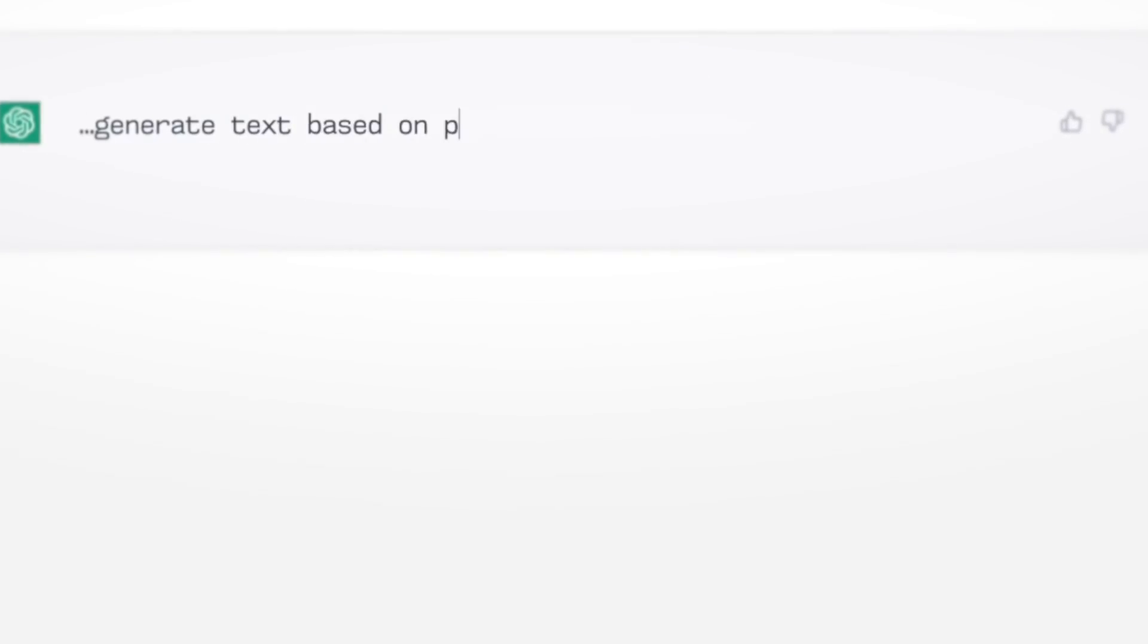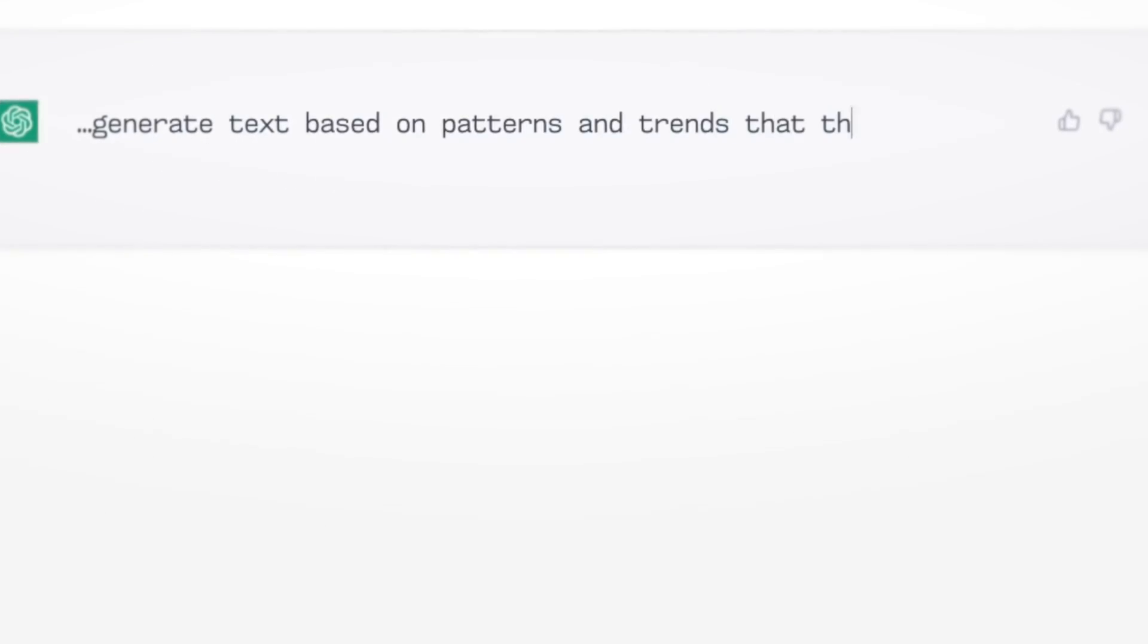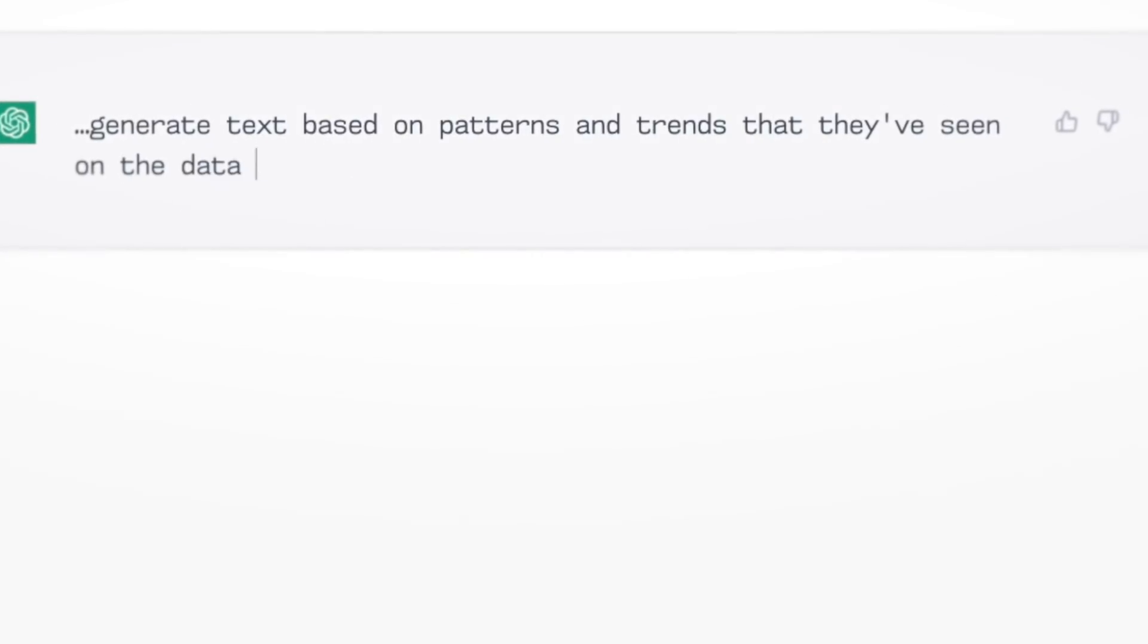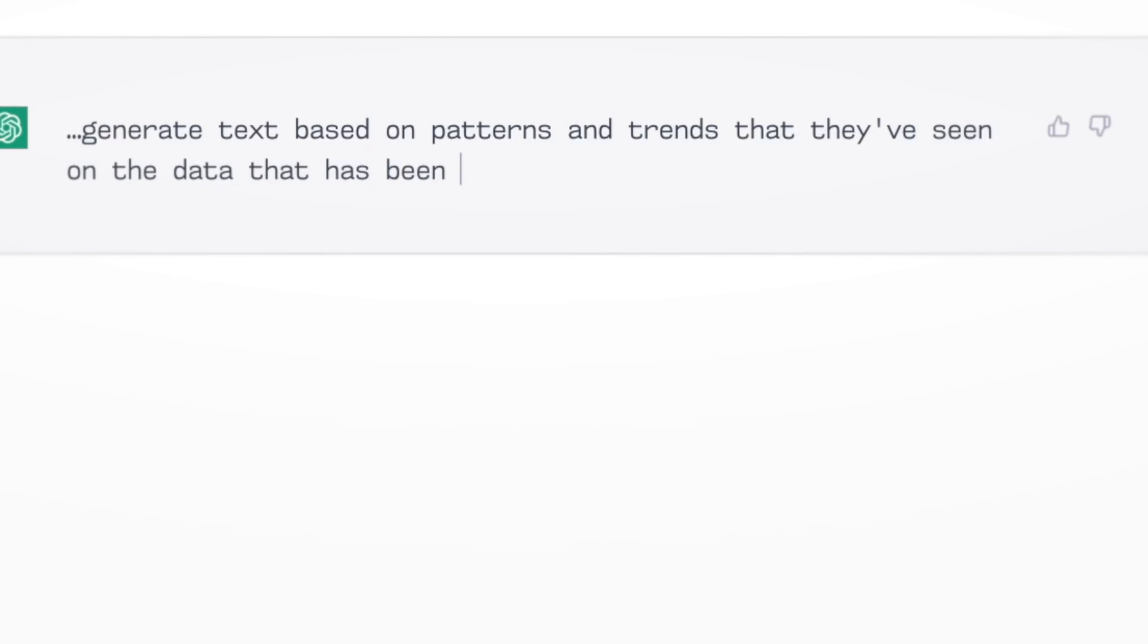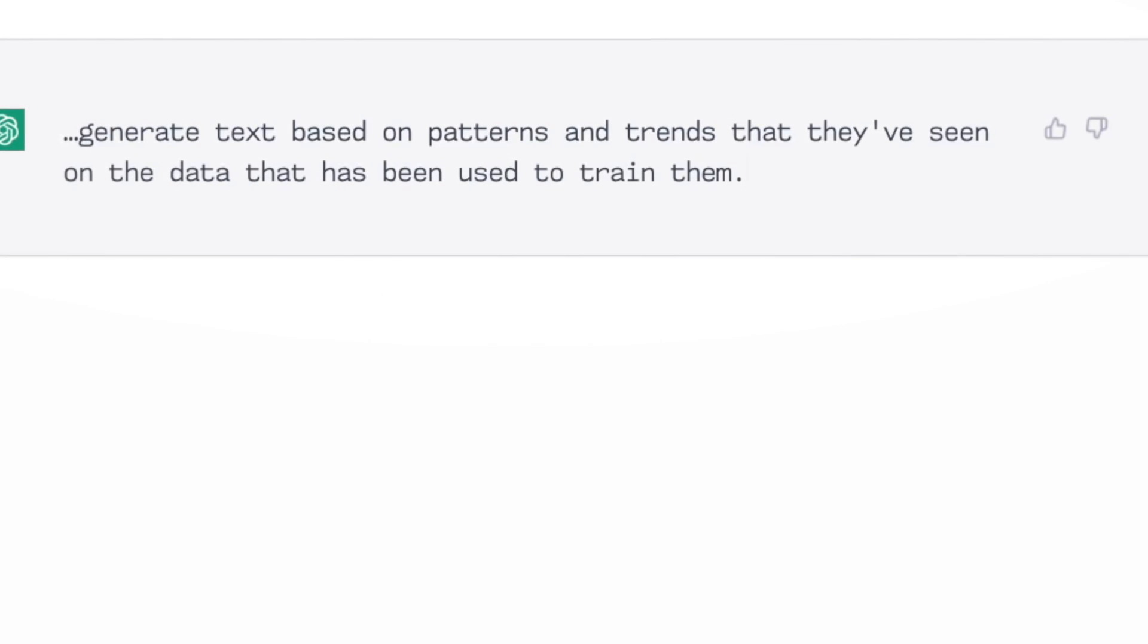So, onus is on us to check and double-check and cross-check and that's something we should be doing anyway. These models are not trained statisticians. They don't possess the skill to analyse data and interpret what they're looking at. They can only generate text based on the patterns and trends that they've seen on the data that has been used to train them. They also won't know if they're missing any key data,